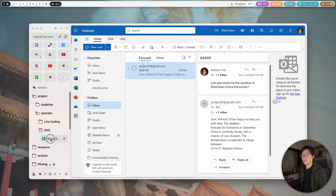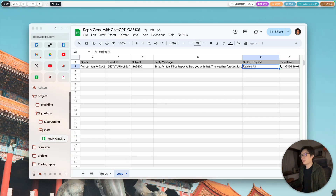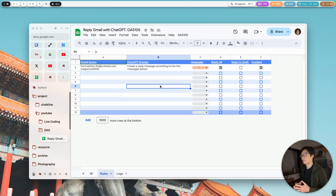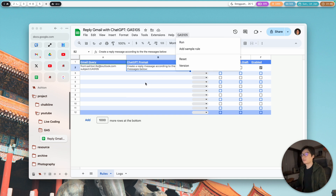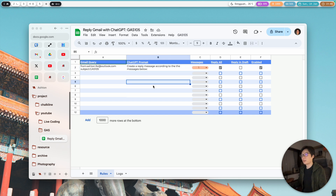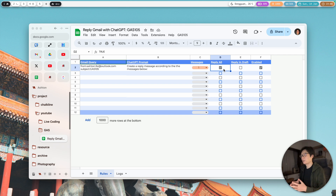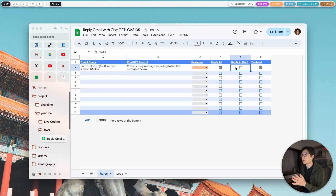You should be able to try it if you have a paid ChatGPT account — I'm not sure if the free account can use it, but you can try anyway. If you want to reply directly, you can check that option. If you just want it in draft so you can review the result before sending, you can use that option instead. Now let me show you how to set up the project.